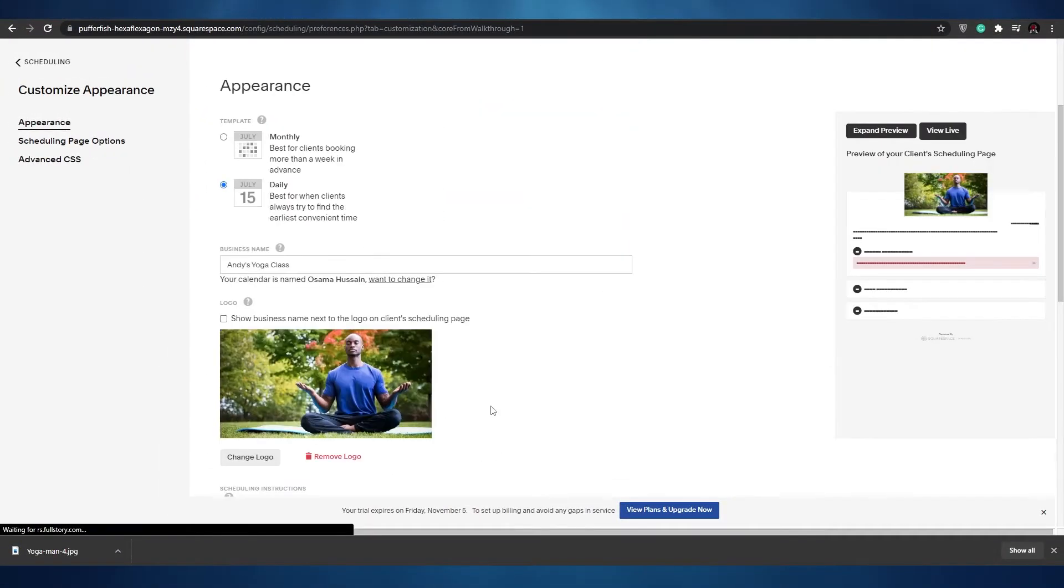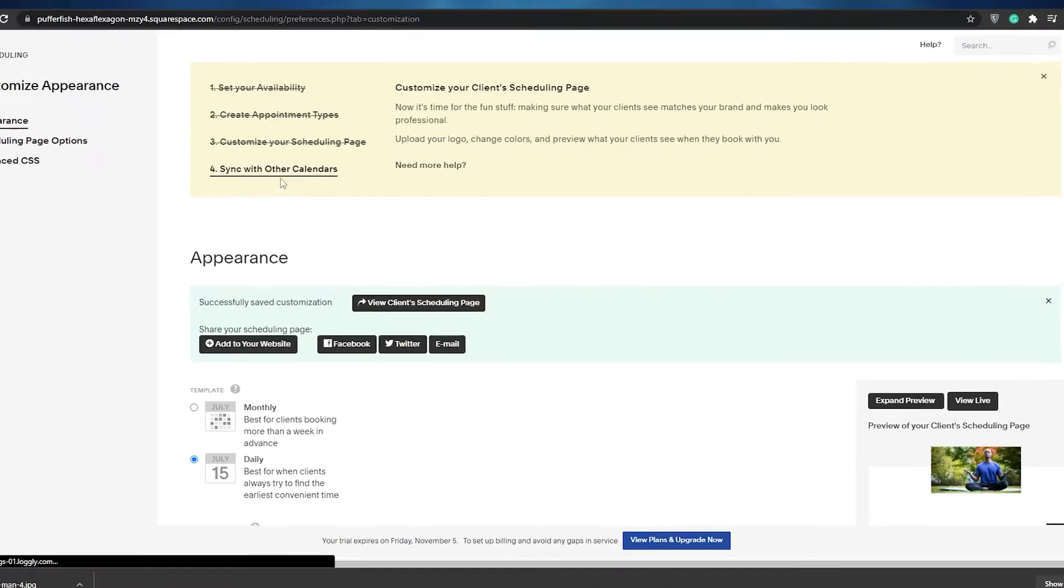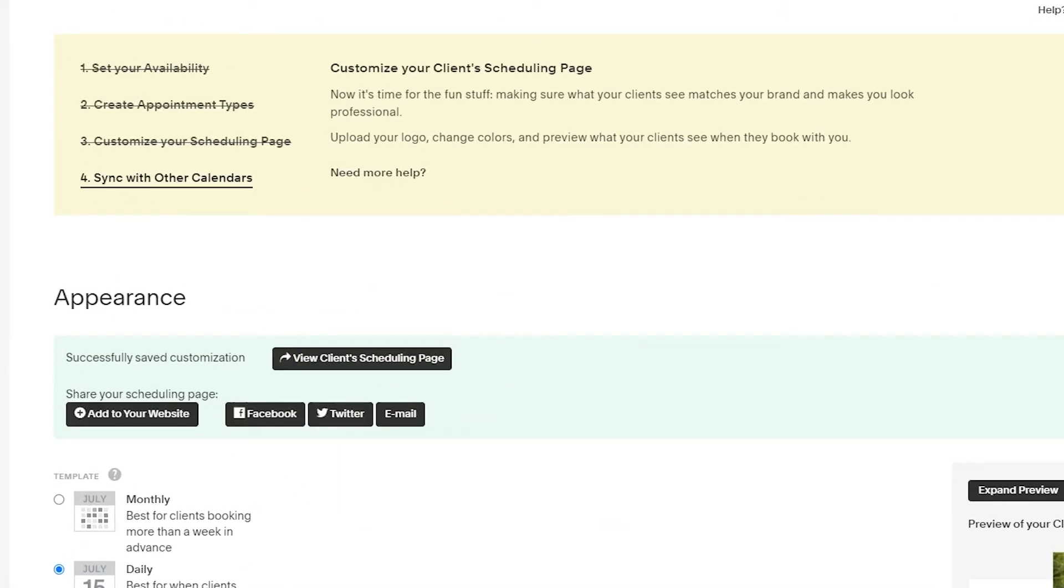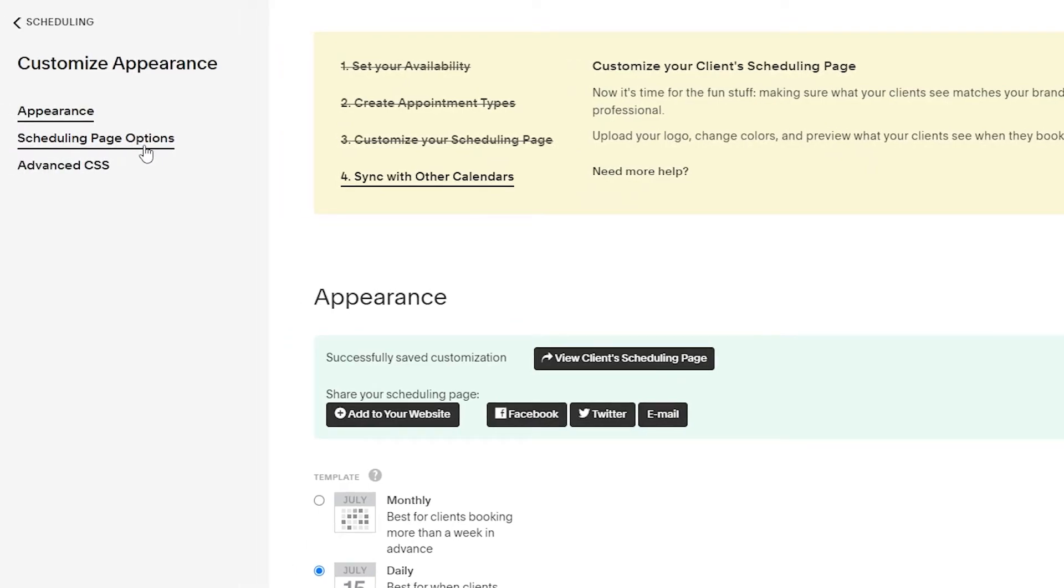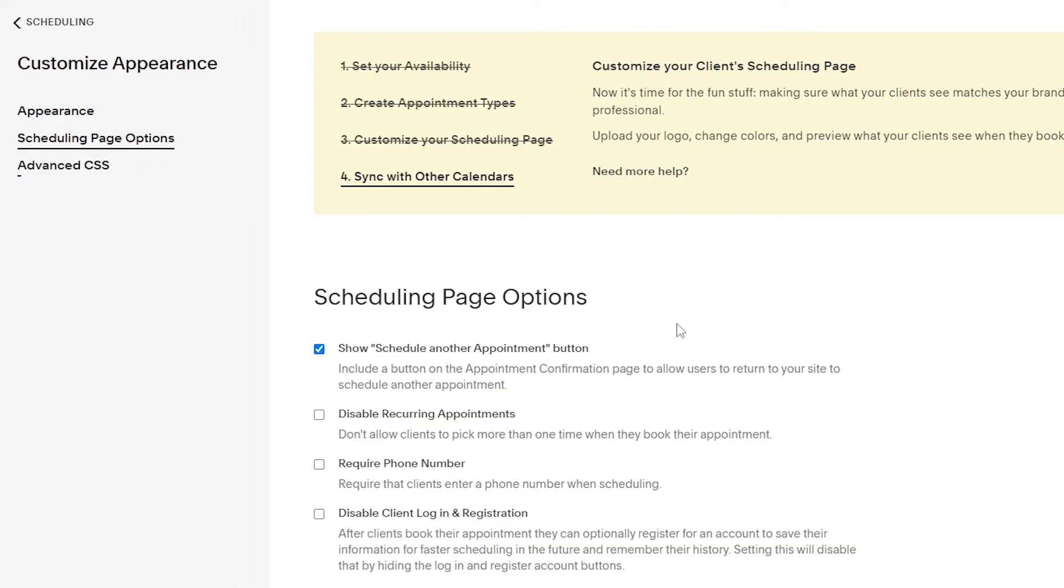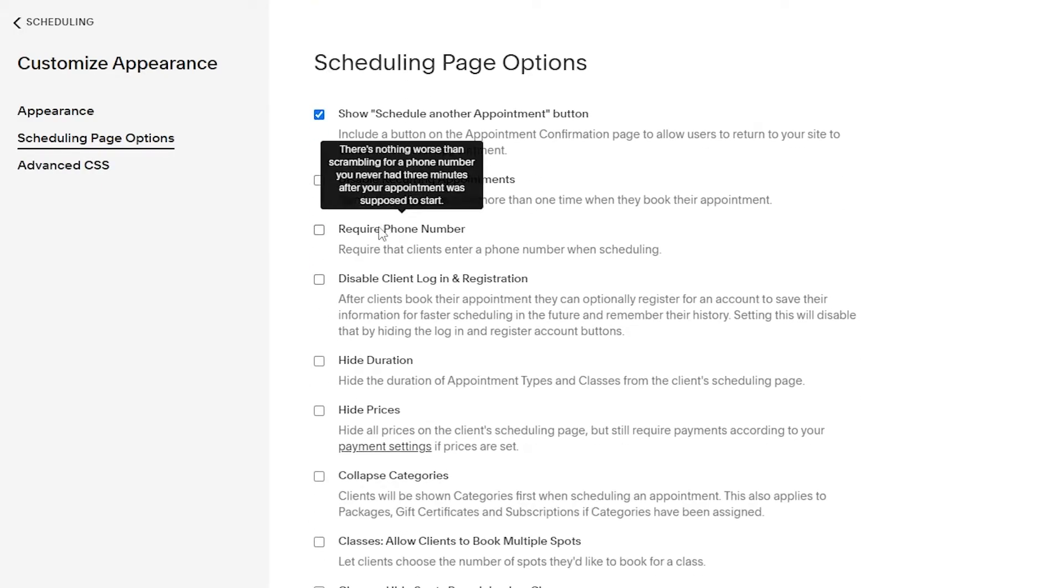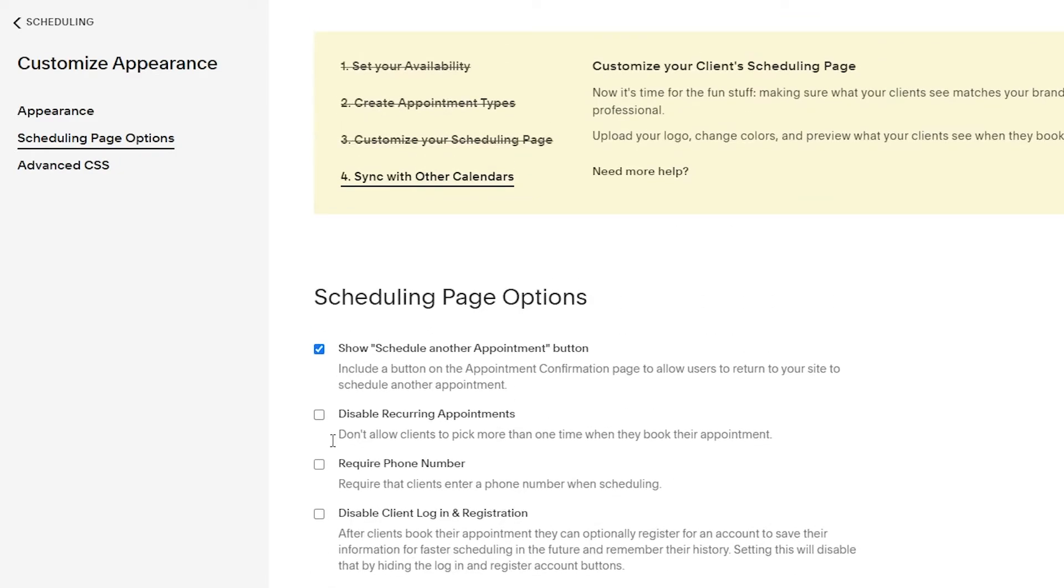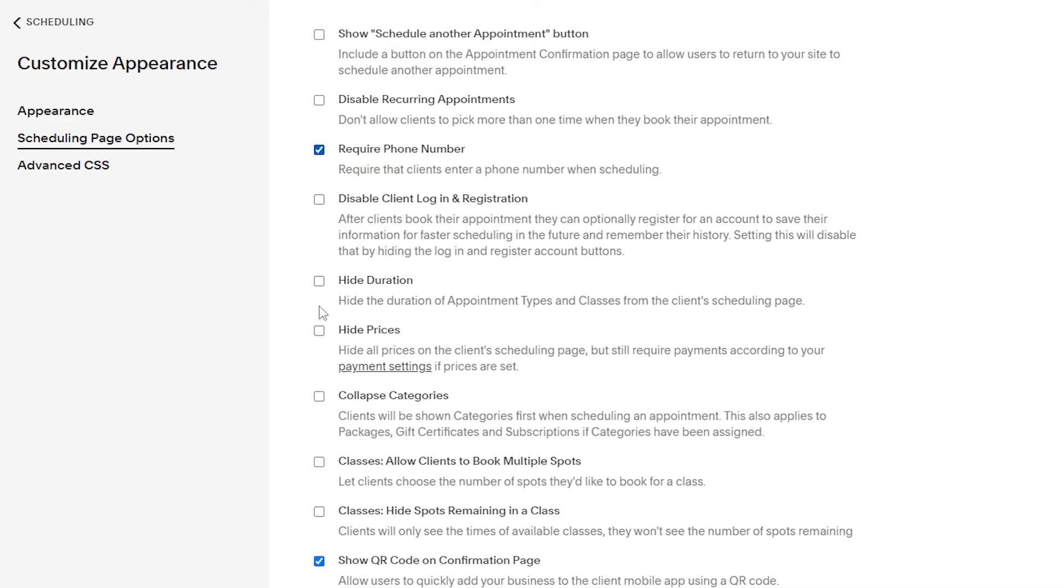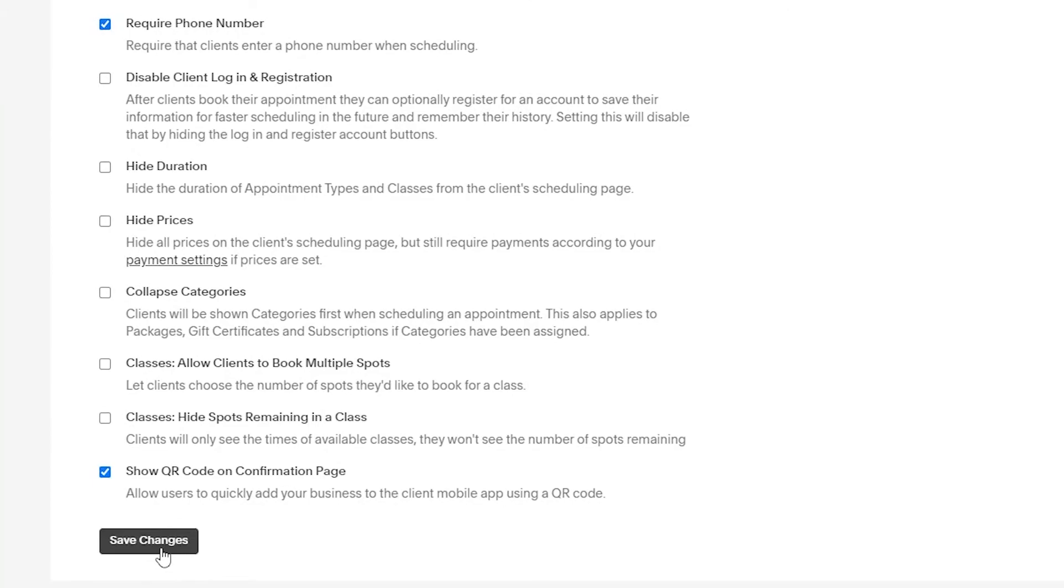Once we have done that we can now sync with our calendar, but before we do that we can also check schedule page options. As you can see we can show schedule other appointment buttons, disable reoccurring appointments, require phone number, disable client login registration, hide duration, hide prices and stuff like that. Let's uncheck this one and require phone number let's check that. Click on save changes.